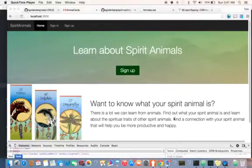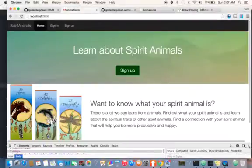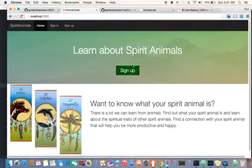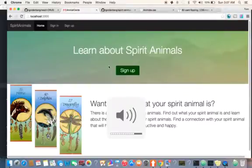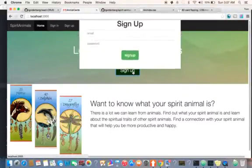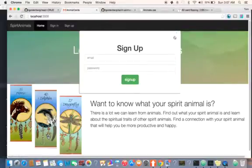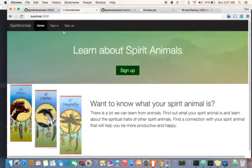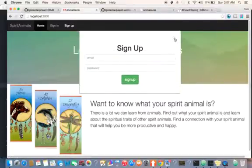I'm going to take us on a brief tour of this app. It's called a Spirit Animal app. Basically what we want to do is have an authentication, so as we can see we have sign in and sign up forms that are kind of embedded on our landing page.